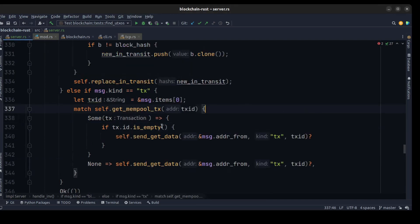If the payload type is a transaction, we get the first transaction ID, check whether it's already in our memory pool, and if it isn't we call send_get_data with the transaction type and the transaction ID. Now that we have all handle methods for handling messages, let's move forward.